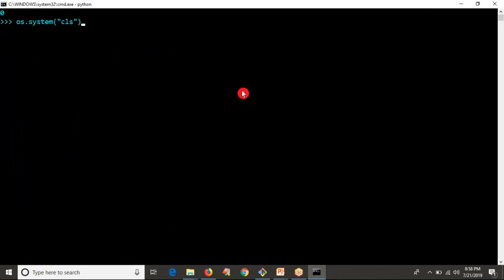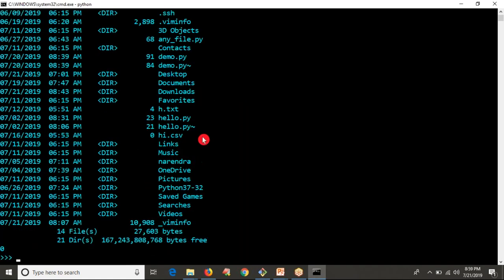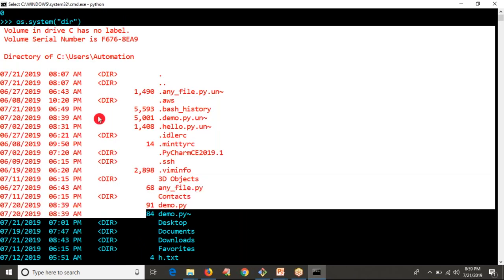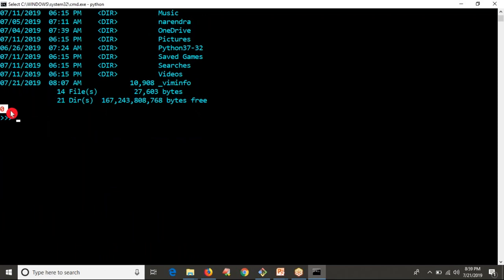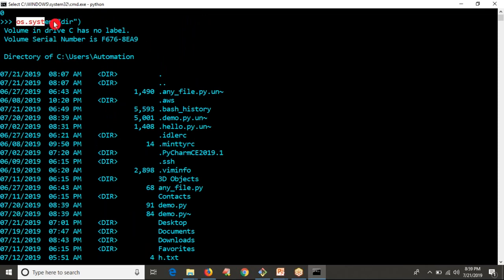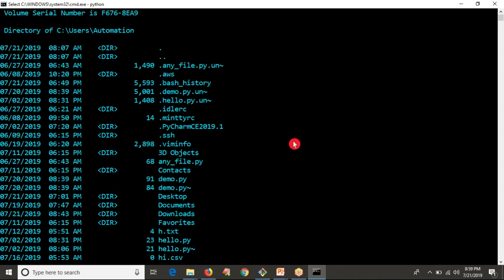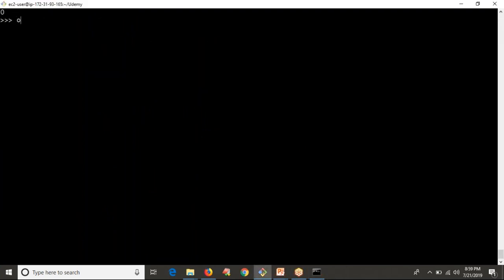While running your commands — any command — you are able to display output directly with the help of os.system. At the same time, you are getting some return code. If you get zero, that means whatever command you ran with os.system was a success and was successfully executed. For example, running os.system('pwd') gives the current working directory path and also returns zero.